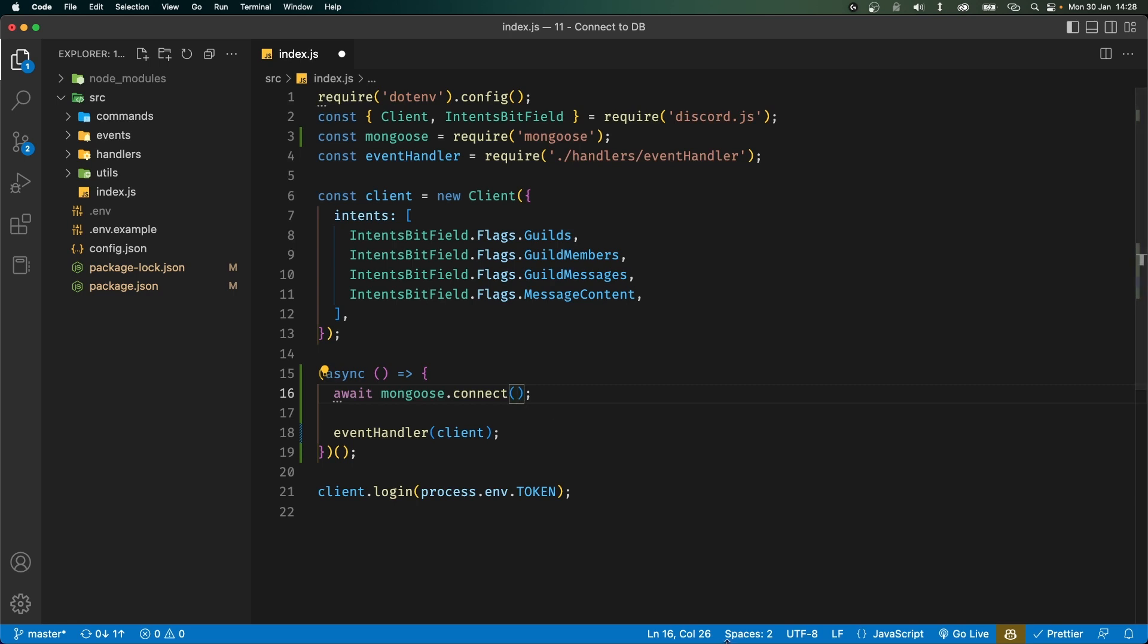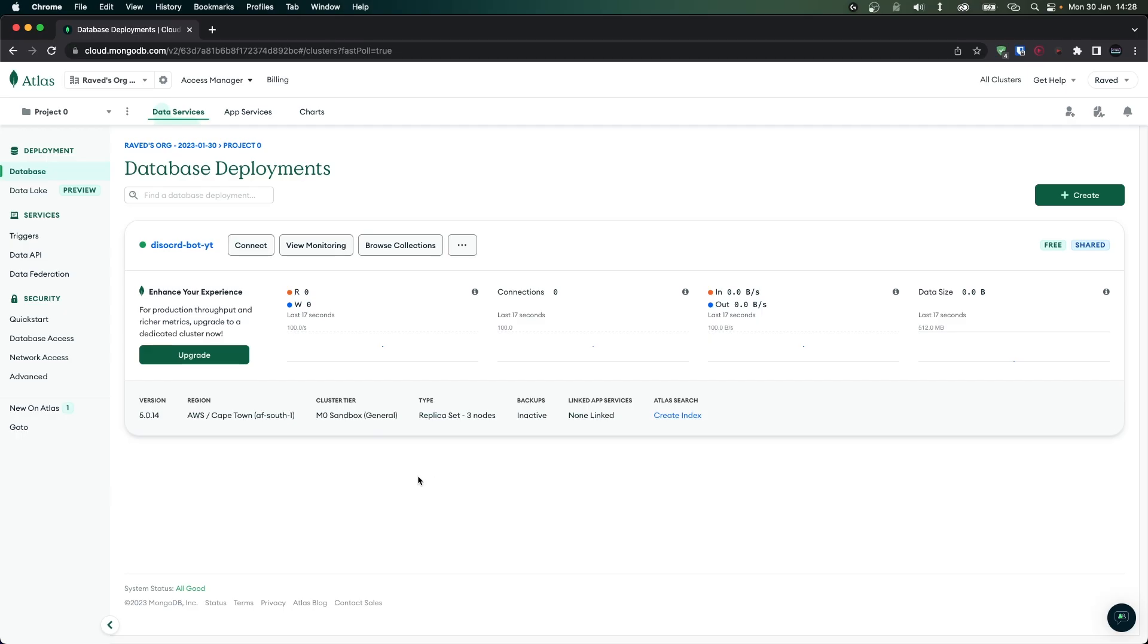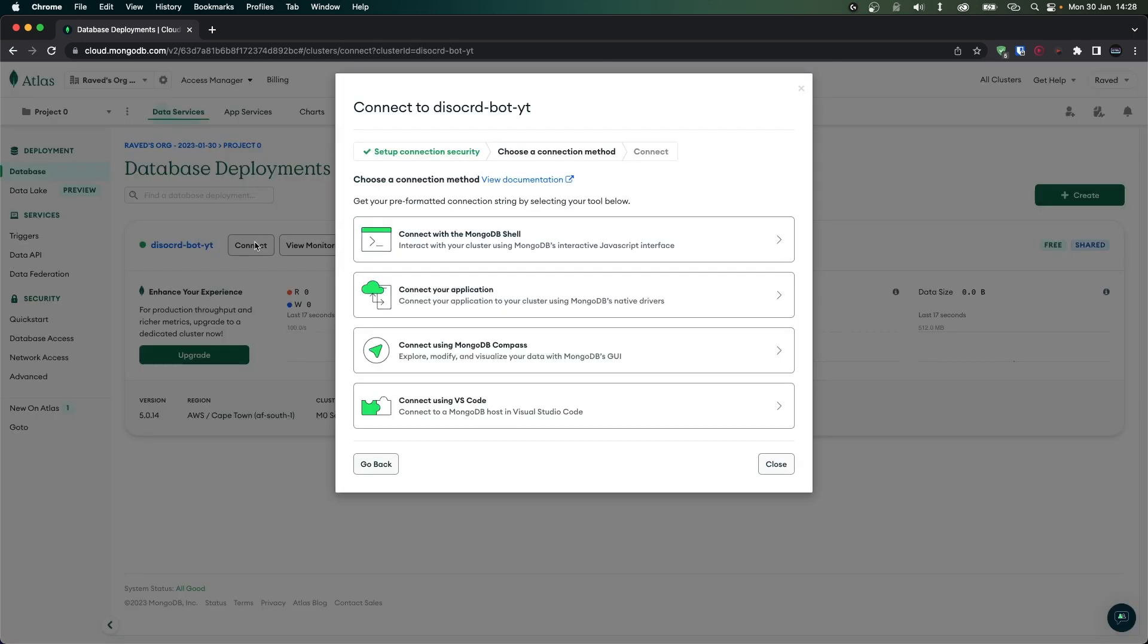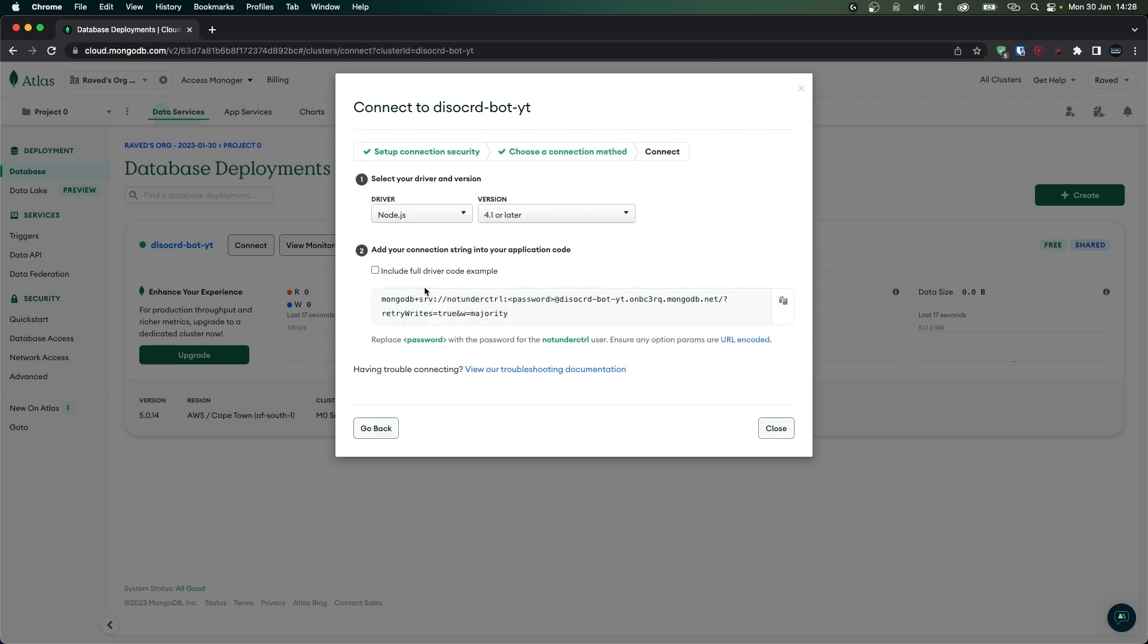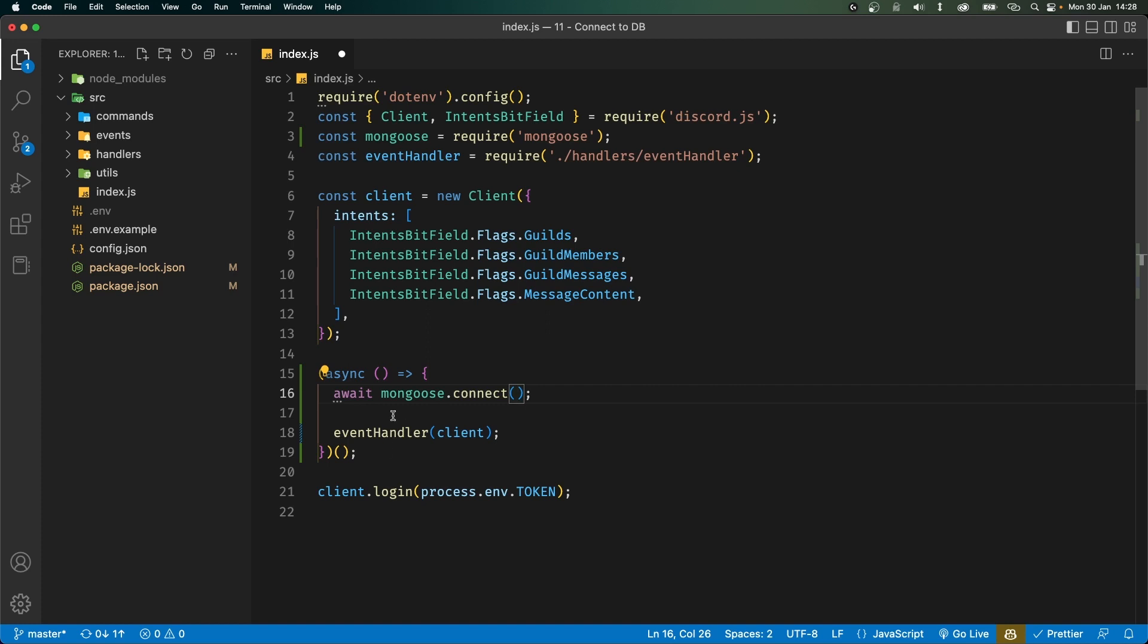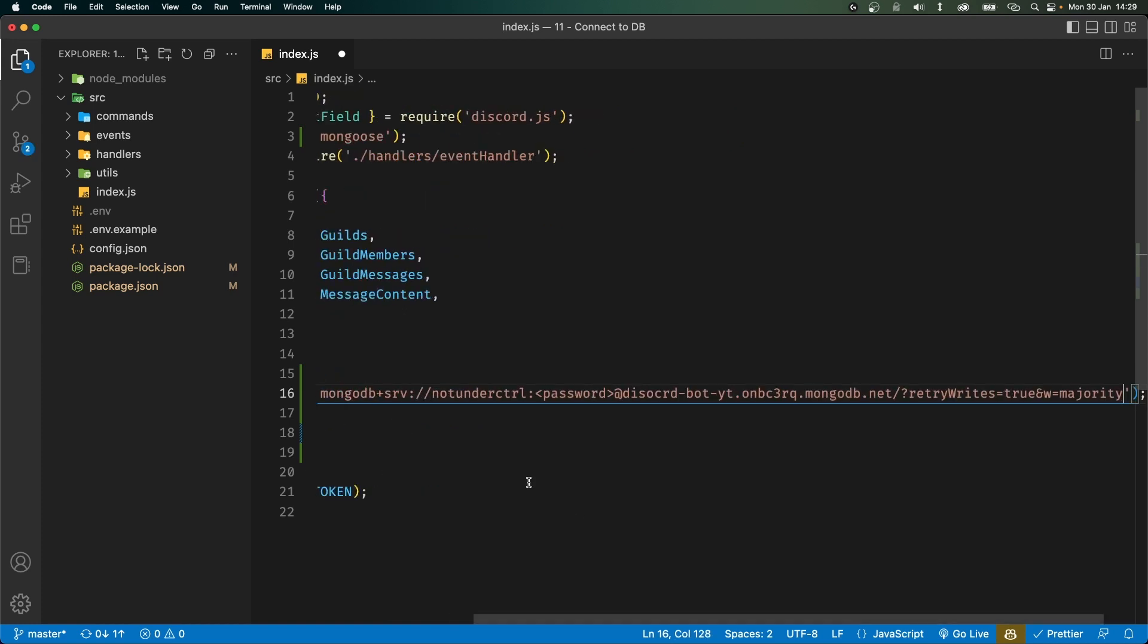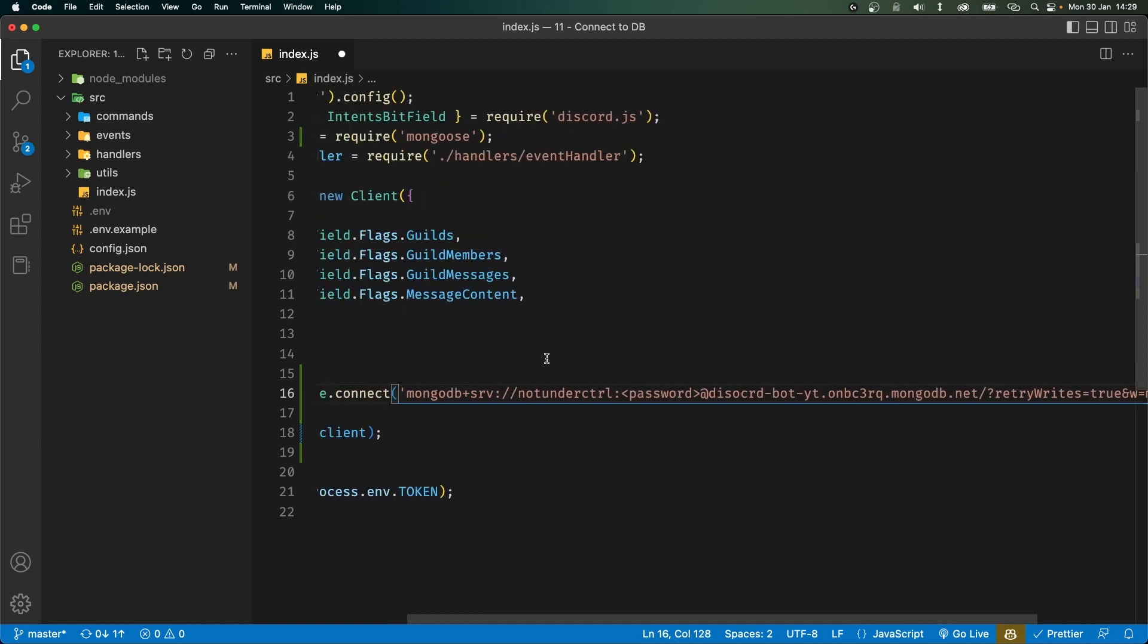So head back to your browser. In your dashboard where you have your database click on connect and now it's going to give you a bunch of connection methods. We want to choose the second one which is connect your application. Now over here you'll be given a connection string. What you want to do is copy this and head back to VS Code. Now you can paste your connection string over here like this. However it is recommended that you put it as an environment variable.